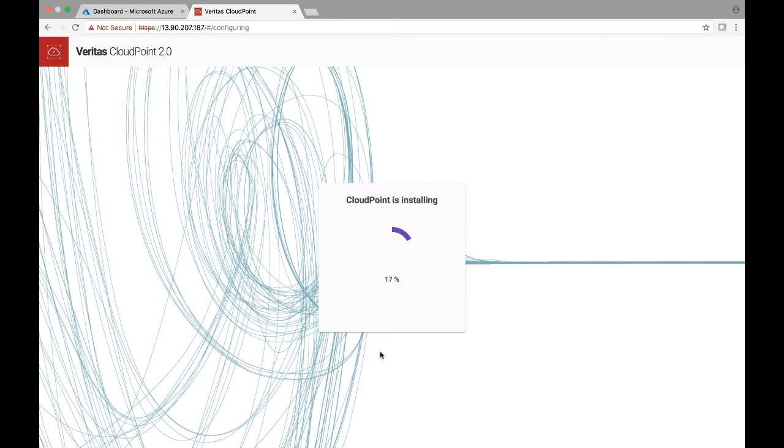The configuration process could take about anywhere between one to five minutes, depending on your machine settings. So in our case, it's pretty snappy as you see here.